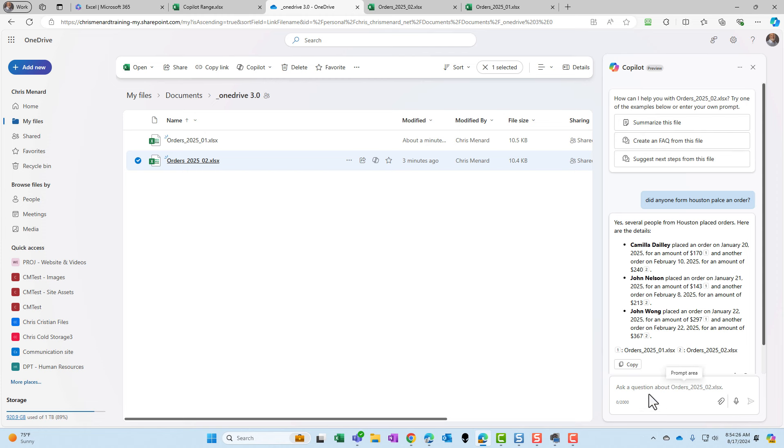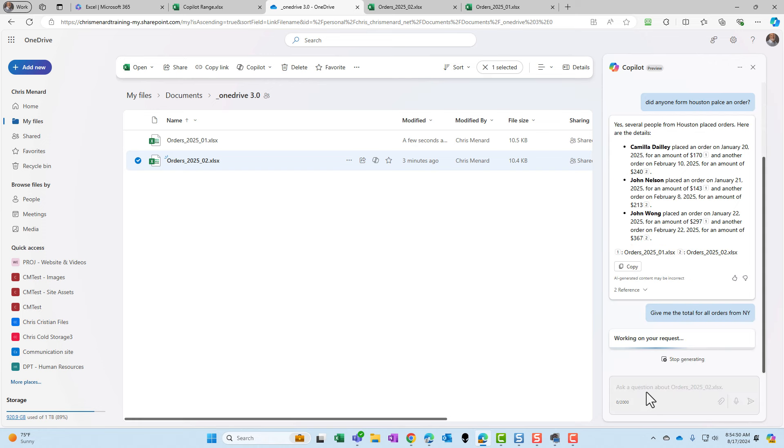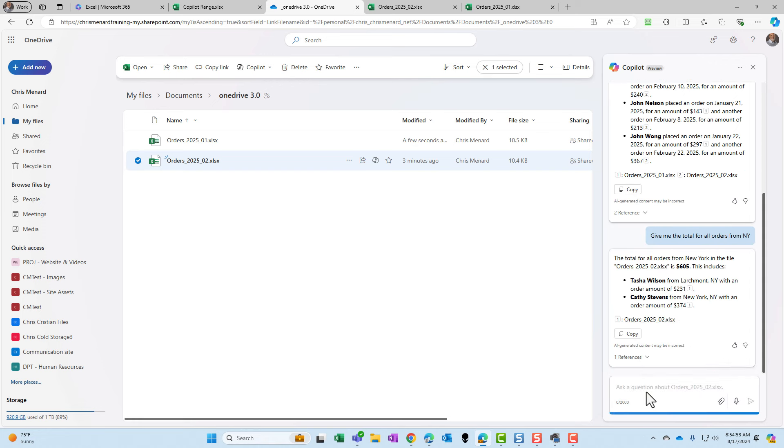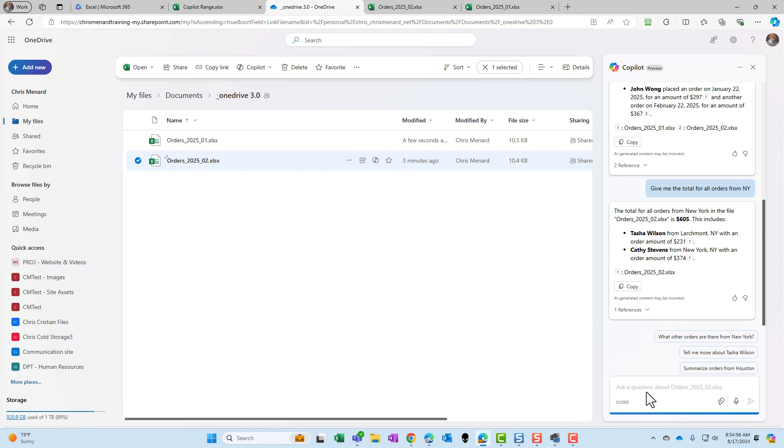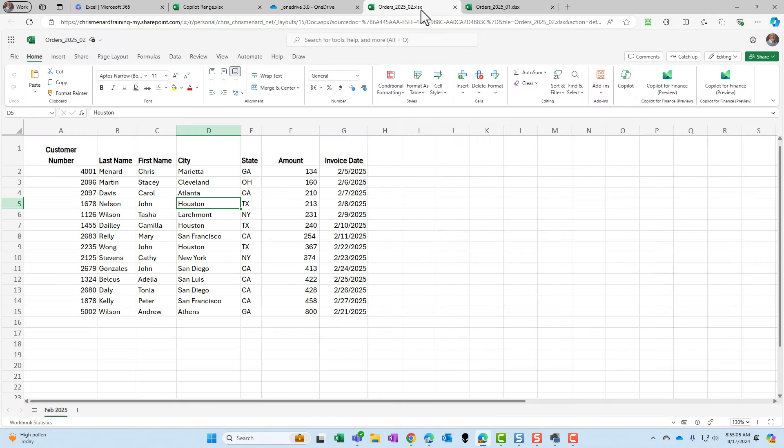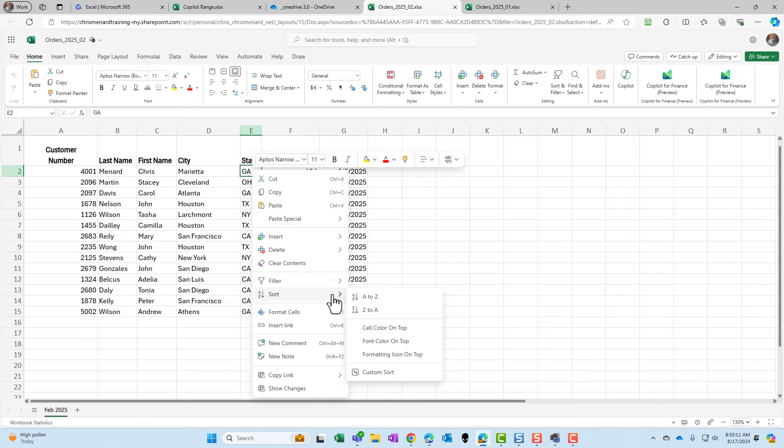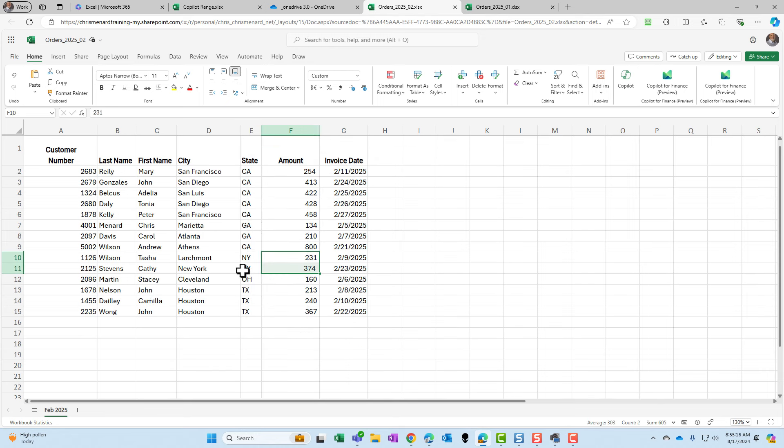Let's try another question. Let's try a question where it's got to total stuff up for us. We'll see if it'll give us the total for all orders in New York. Comes back with 605 bucks. Tasha and Kathy are saying they're both from, I like that it tells you where they're from. Tasha and Kathy. I'm just going to do a quick sort. I don't like filtering sort. There's Tasha. There's Kathy. There's the total 605.